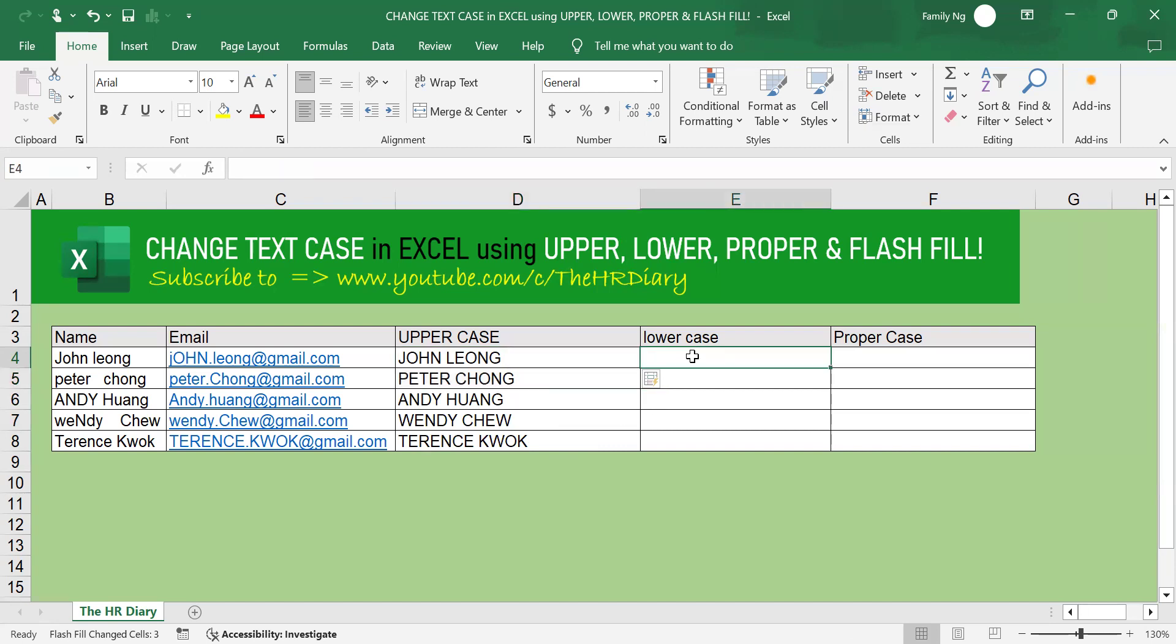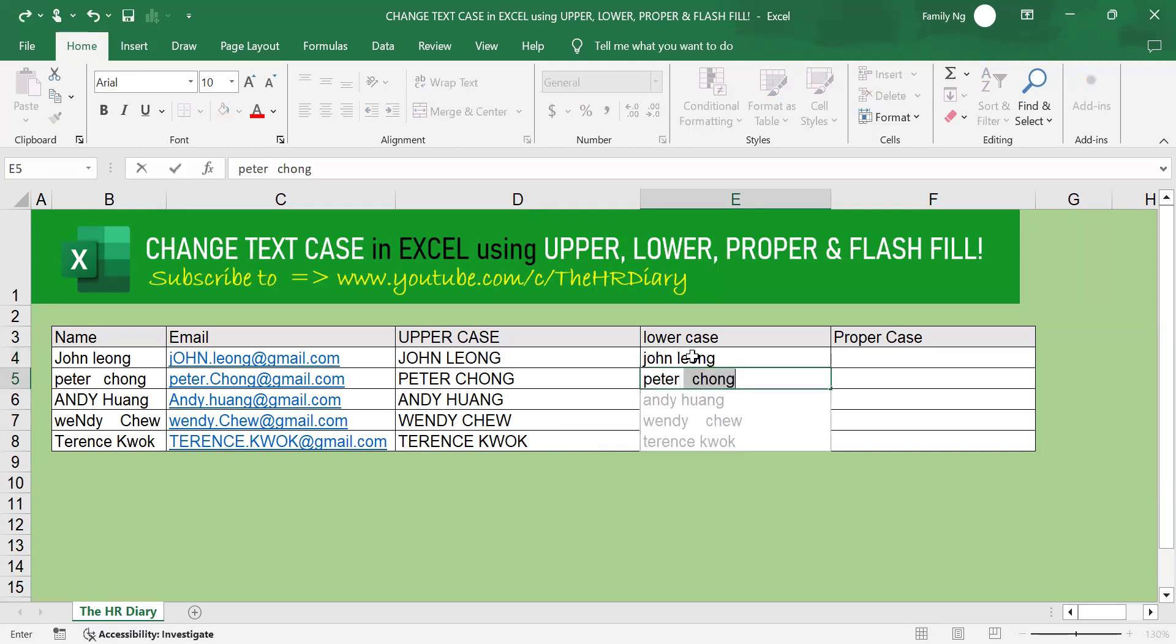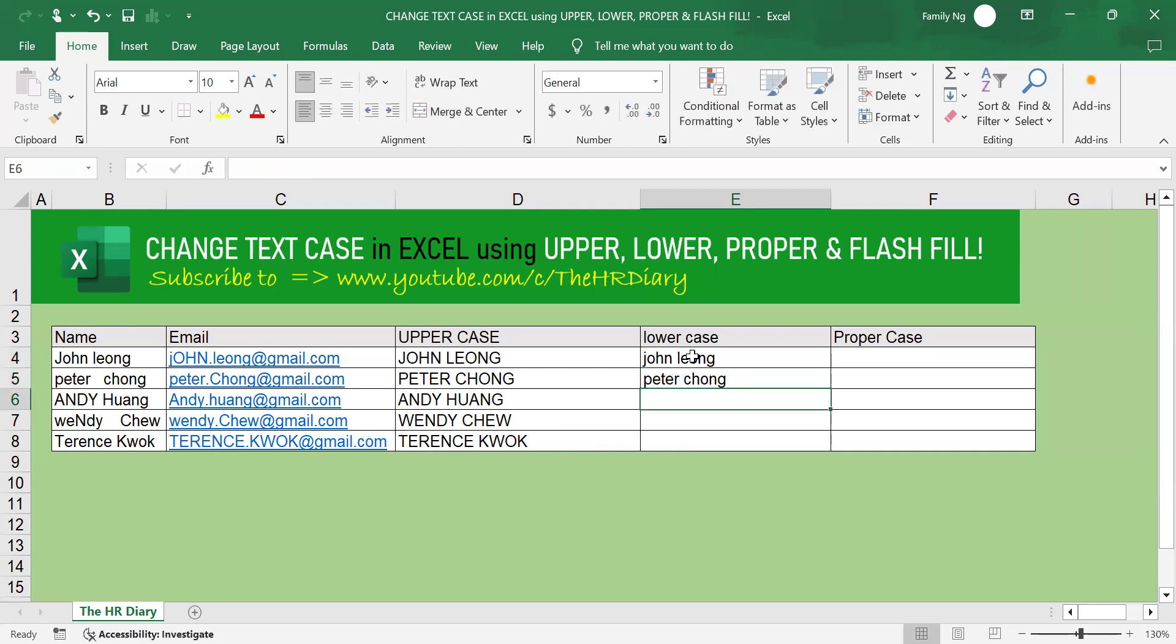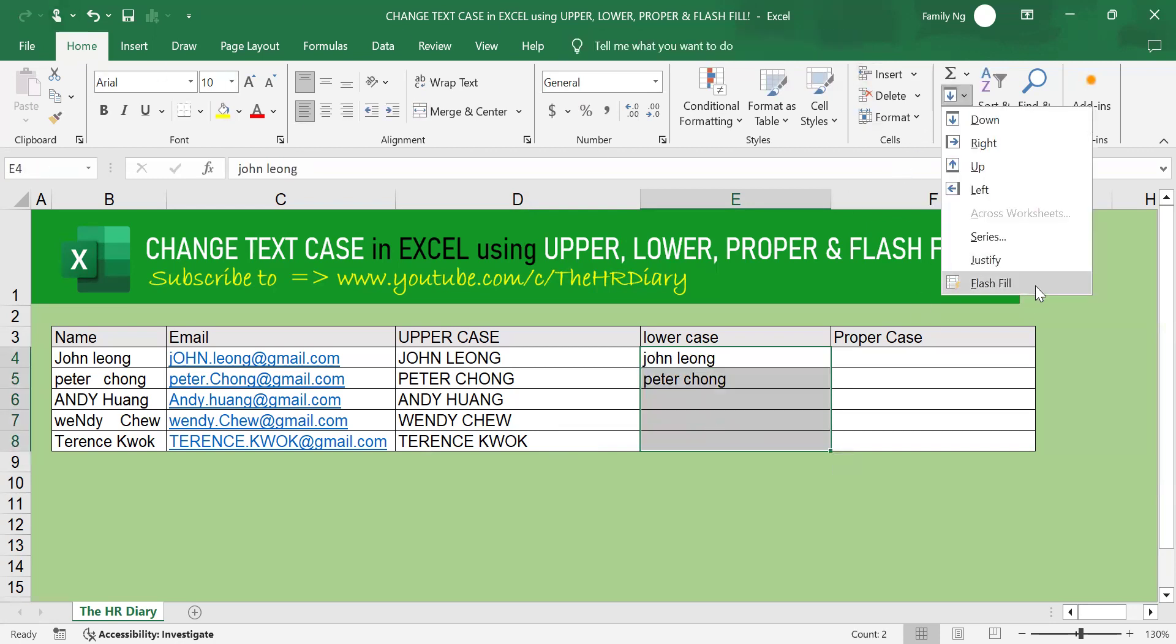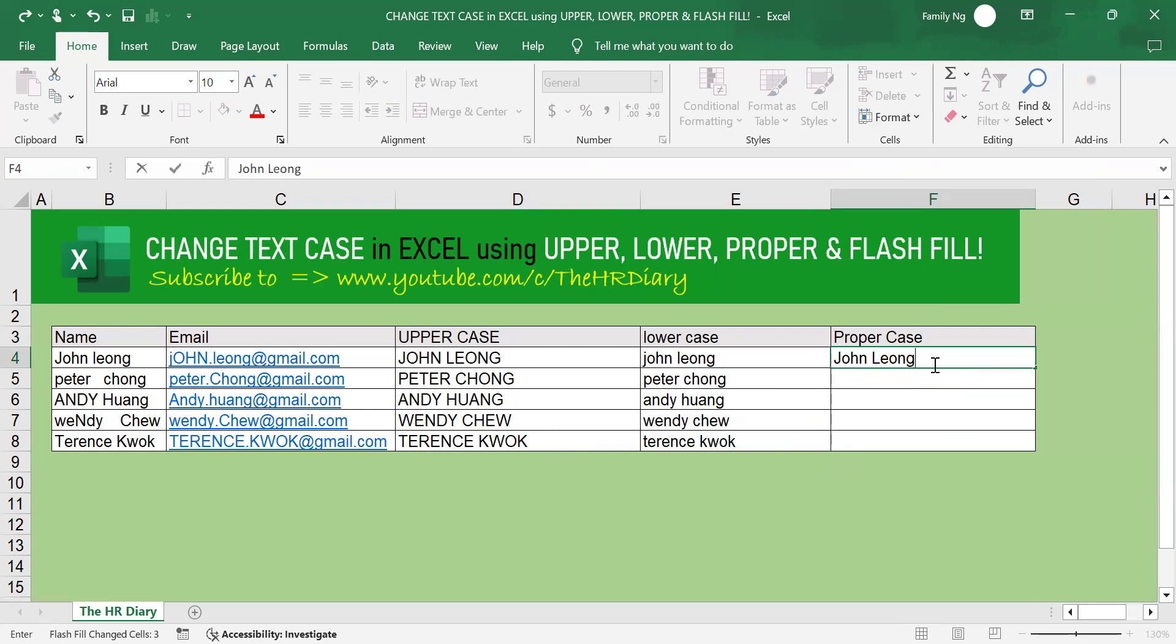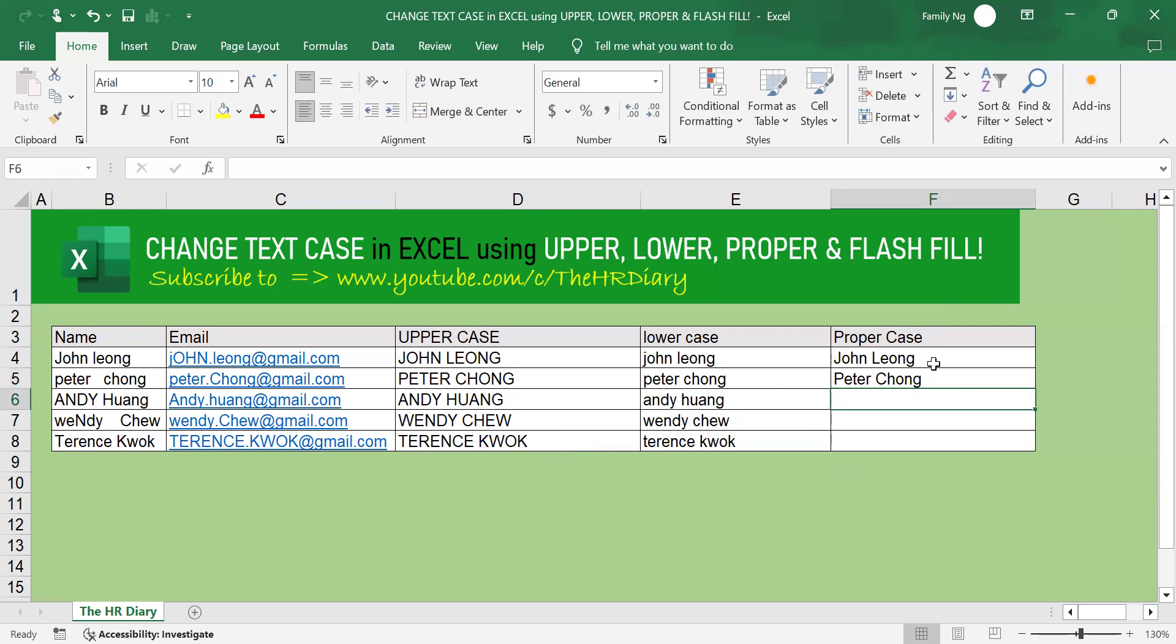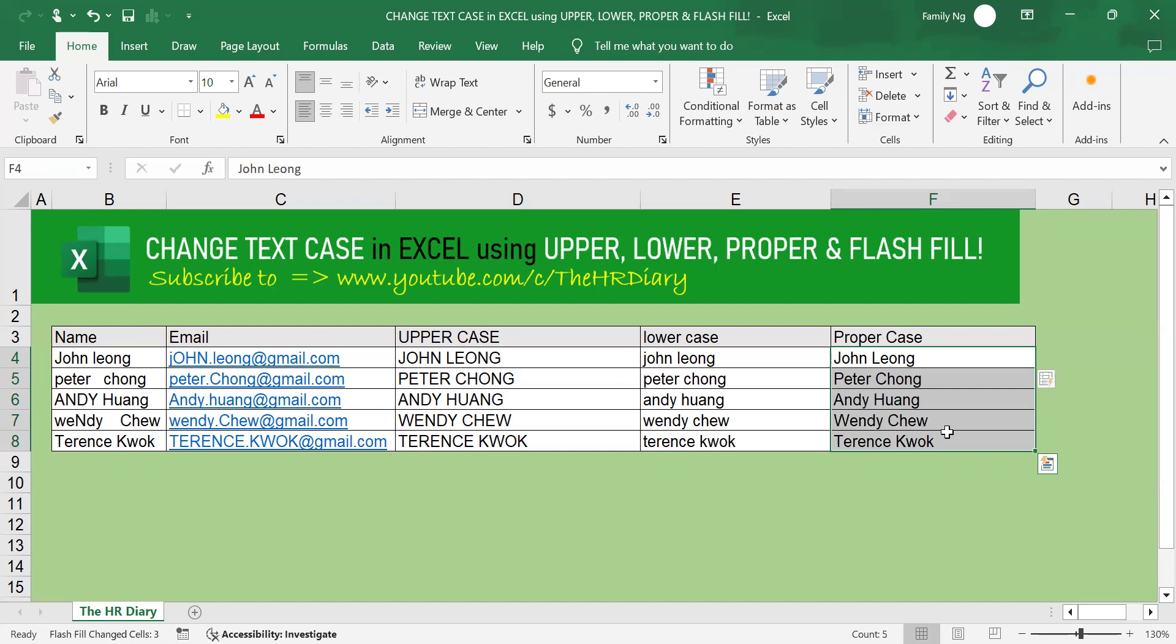Now, let's try it for lowercase. Lowercase, so we'll type all lowercase. And also Peter Chong in lowercase, but with one space only. Select the whole thing, go to home here and click onto flash fill. Yes it did it right. And let's type proper case here and also proper case here with one space. Select the whole thing and hit Ctrl E, the shortcut key on your keyboard. So it worked well.